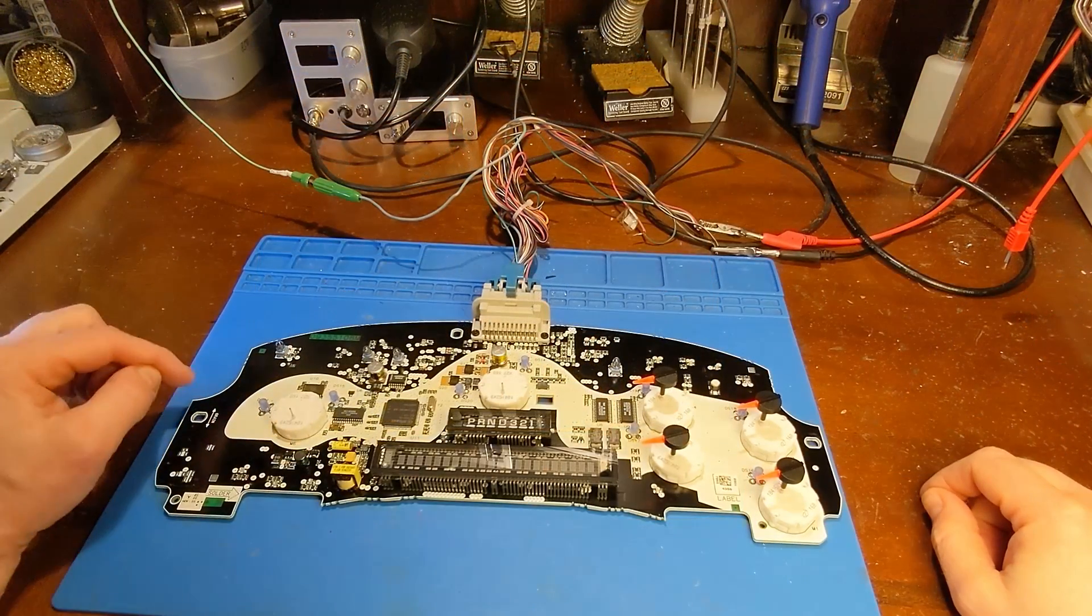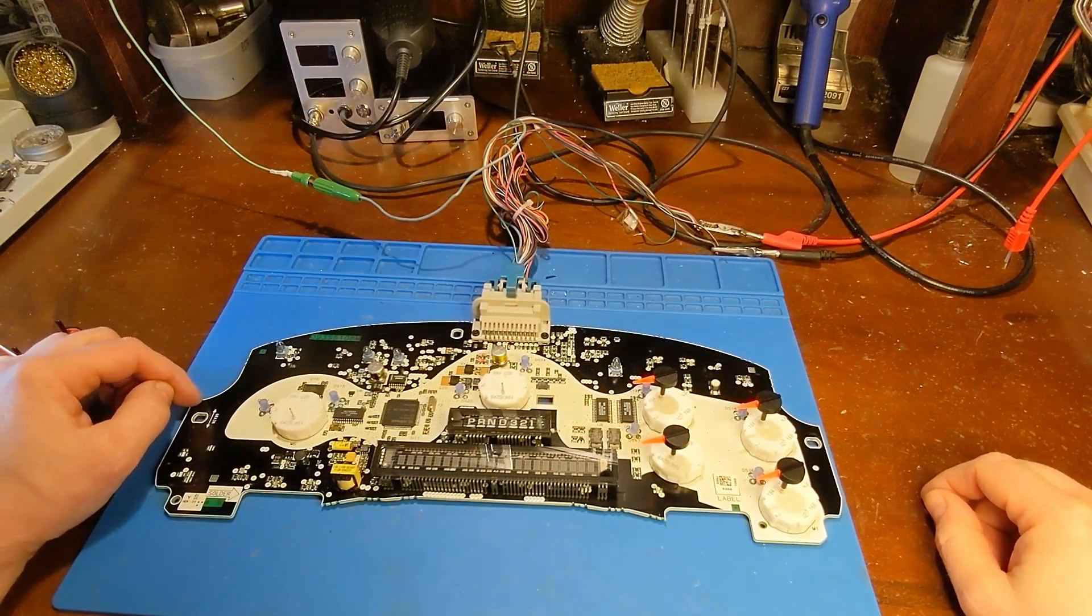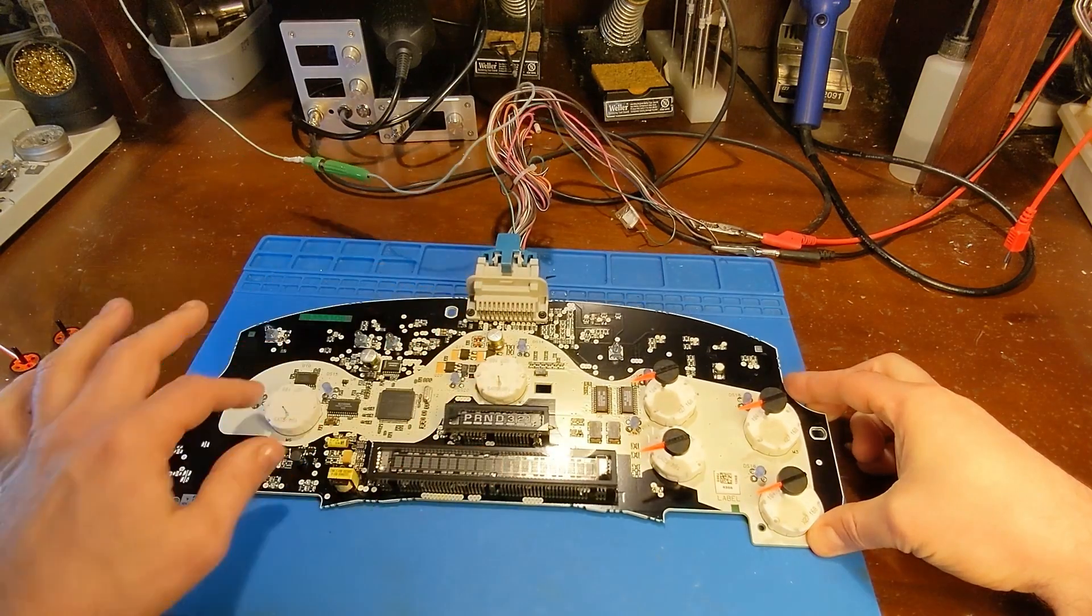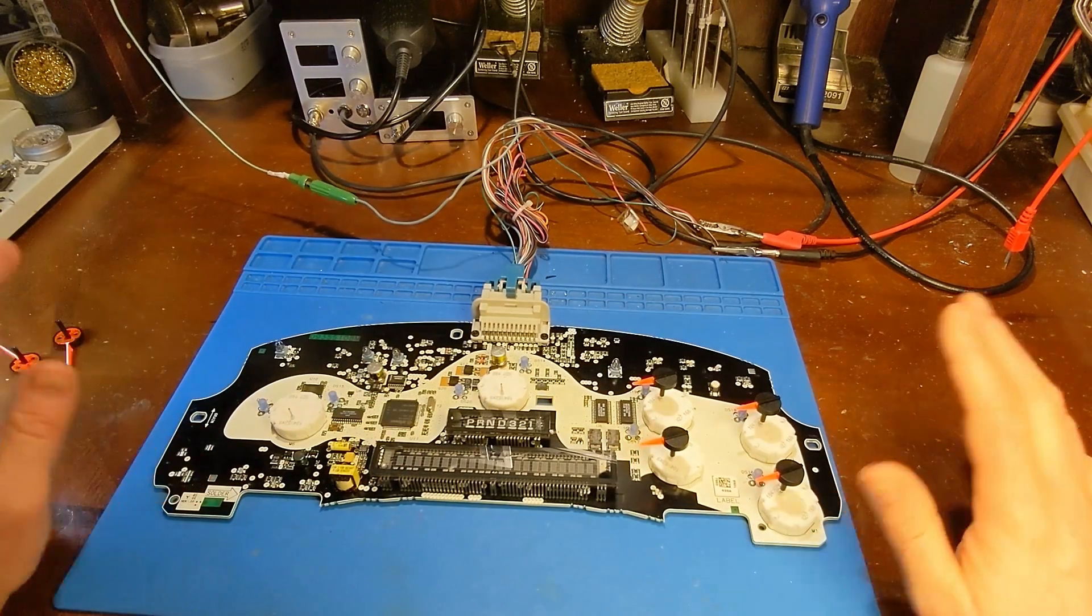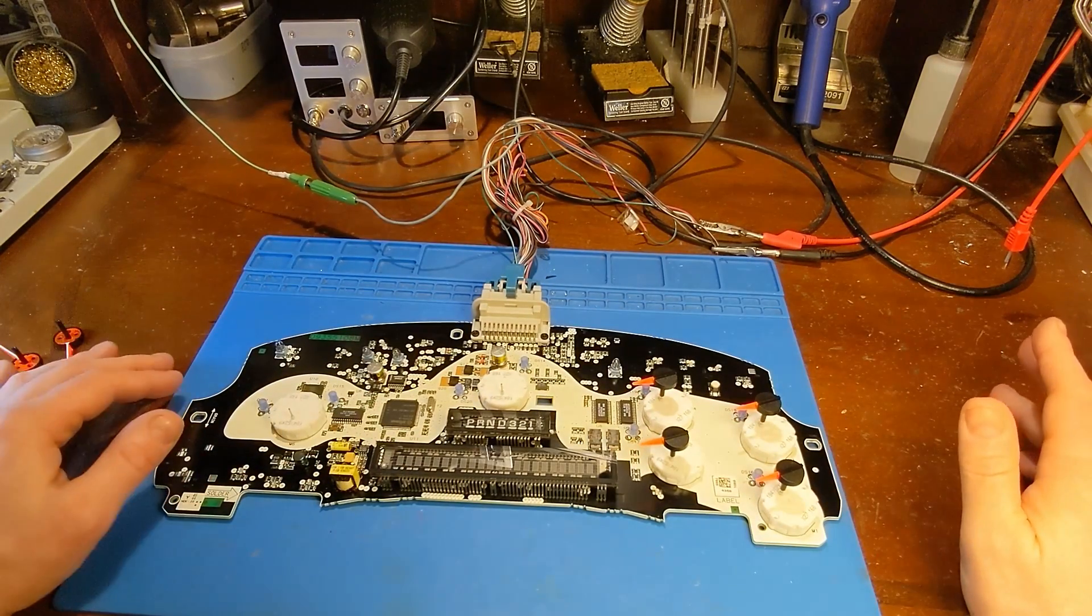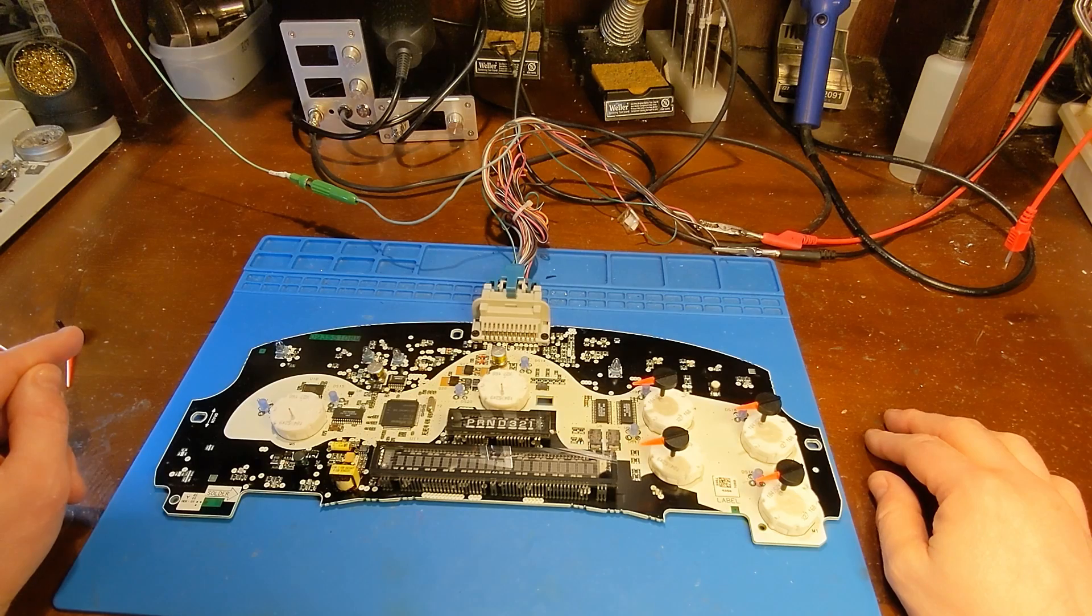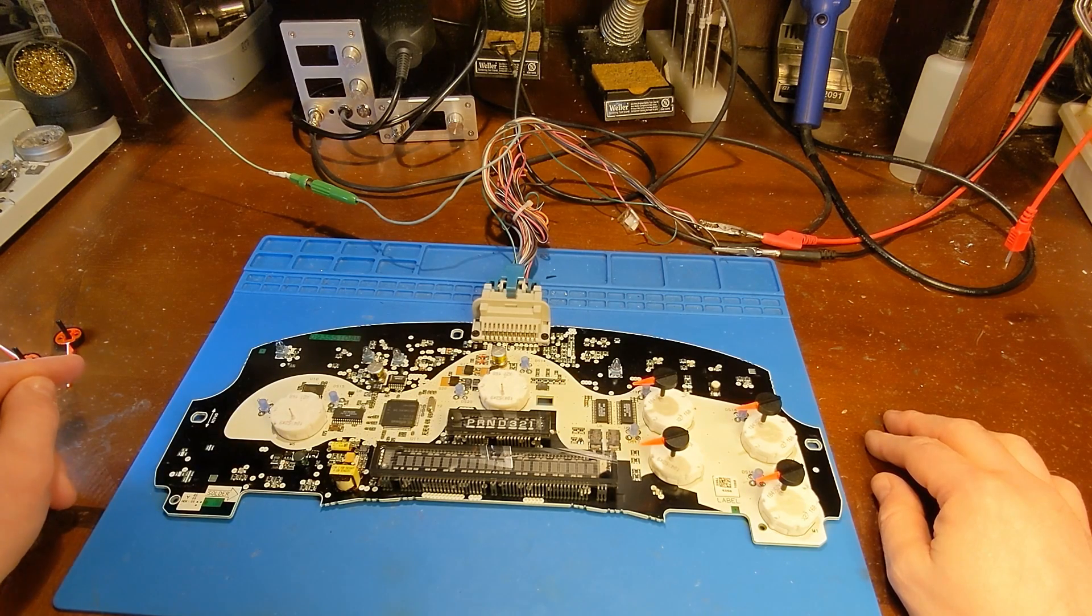Now this cluster was rebuilt a couple years ago. As you can see, it has X27s in it. Everything was fine, working great, but then it just recently lost communication.